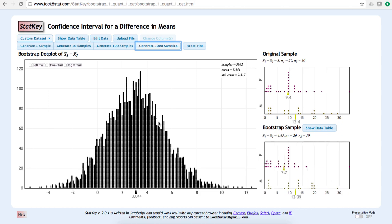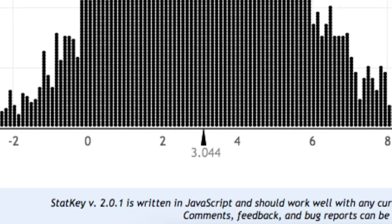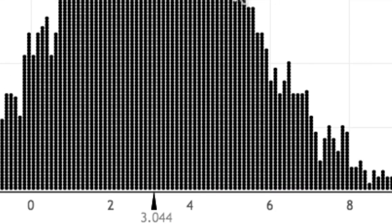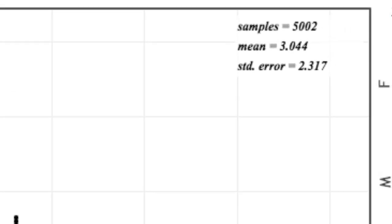Note that the original sample does not change. At the bottom of this dot plot, we have the mean of this bootstrap sampling distribution. This value can also be found at the top right of the dot plot where we are given the number of resamples, the mean of this distribution, and the standard error, which is the standard deviation of this distribution.